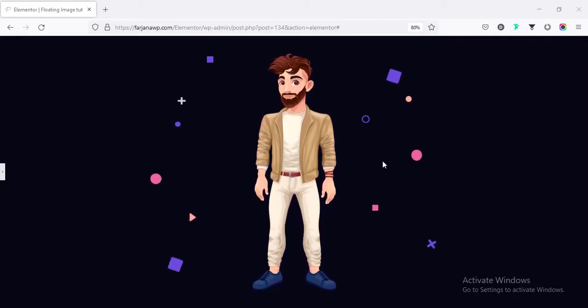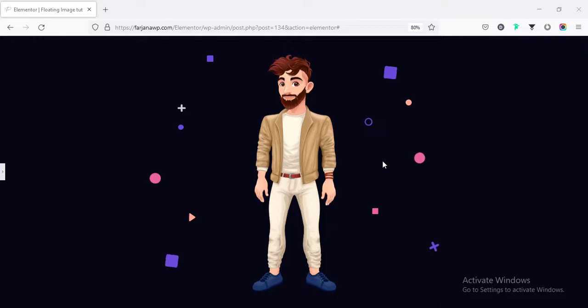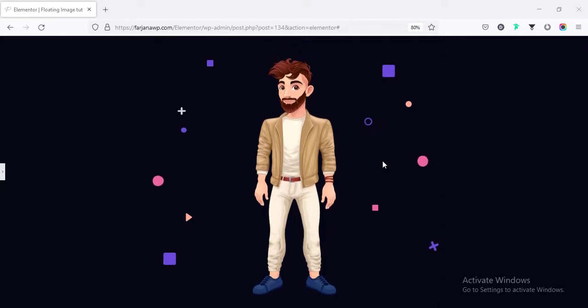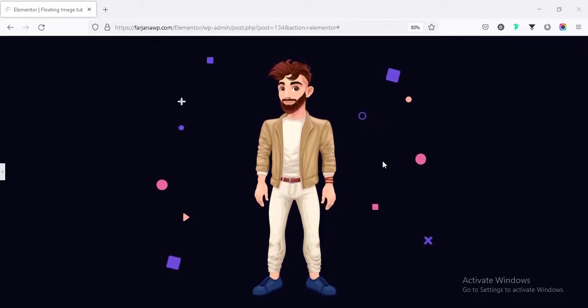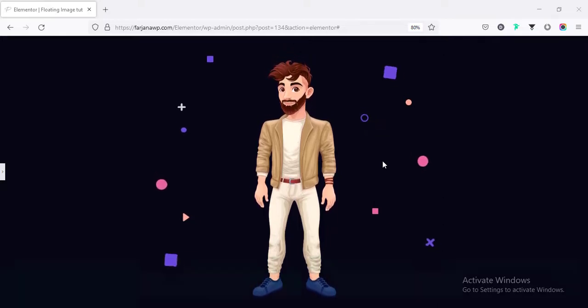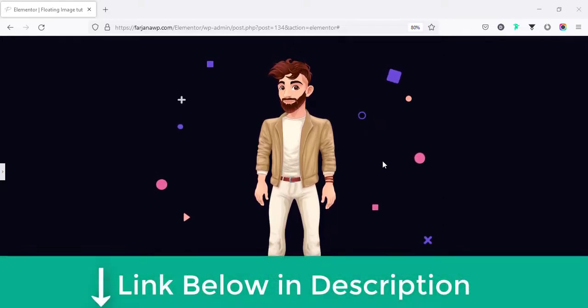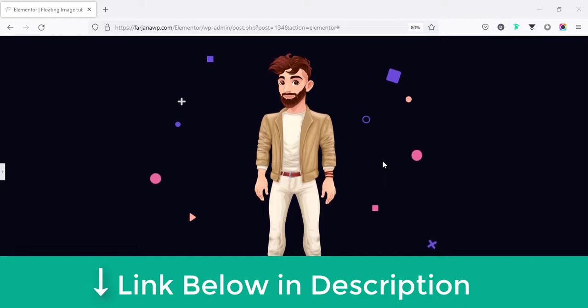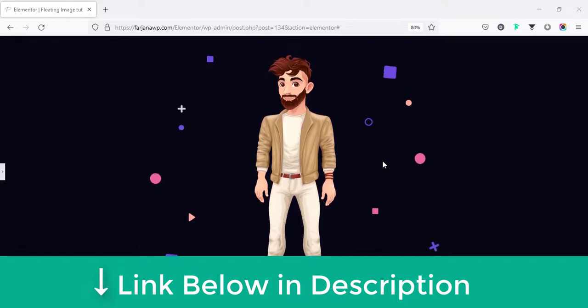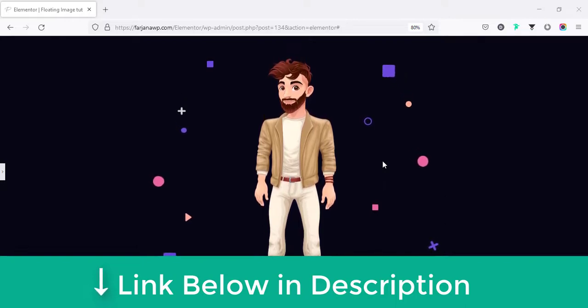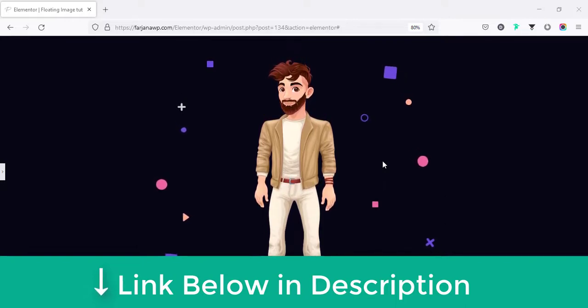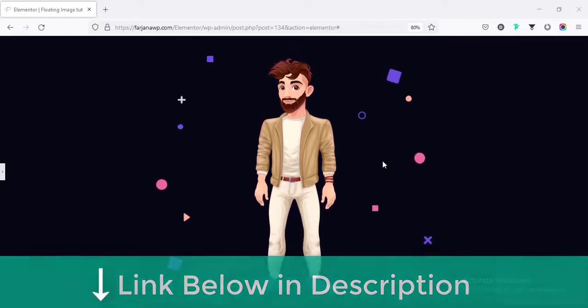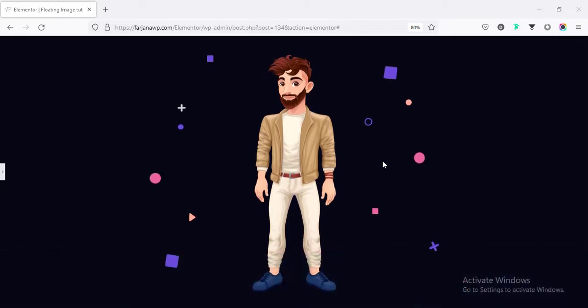For this tutorial, I am using the Elementor and also the Elementor Pro version. So, if you still did not get Elementor Pro, I will leave the Elementor Pro download link in my description so you can check it from there.